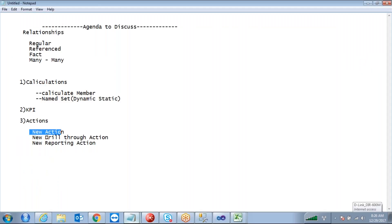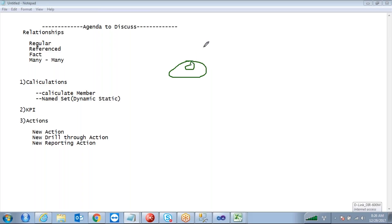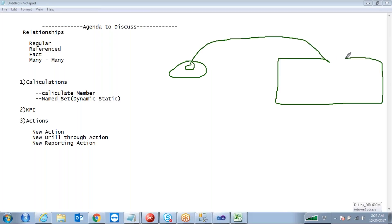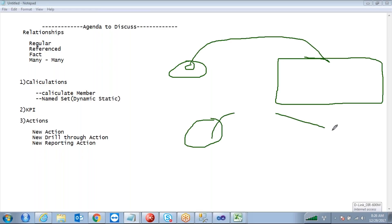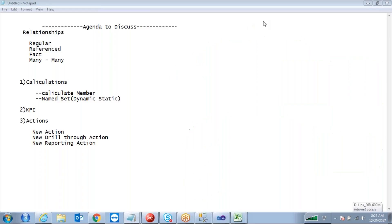We have a new action: drill through action and reporting action. Actions basically means when I click on a particular value I want to open a web URL, or when right-clicking I want to drill through and show the detailed information of that data. Clicking on a particular cell, I want to show the SSRS report.